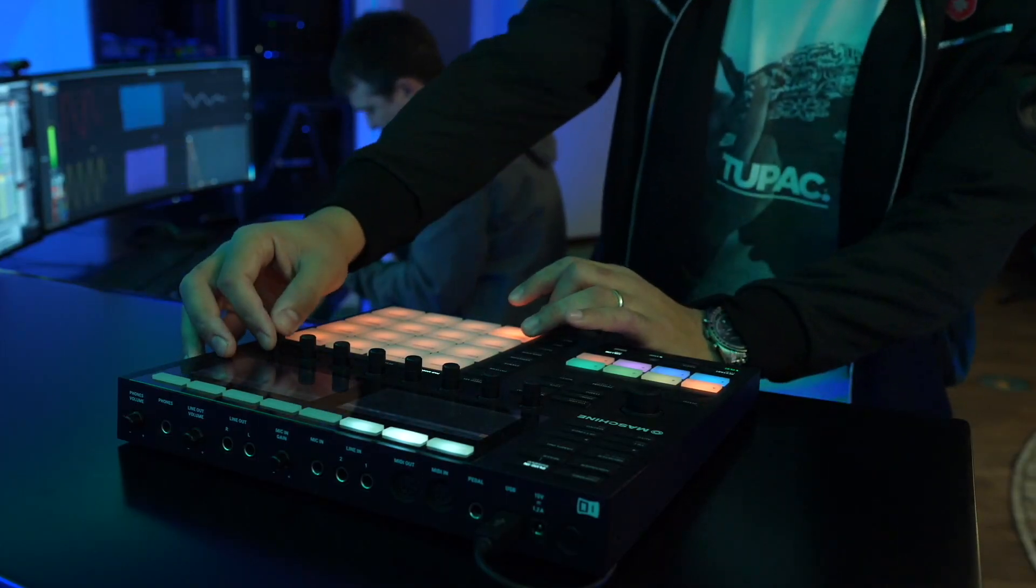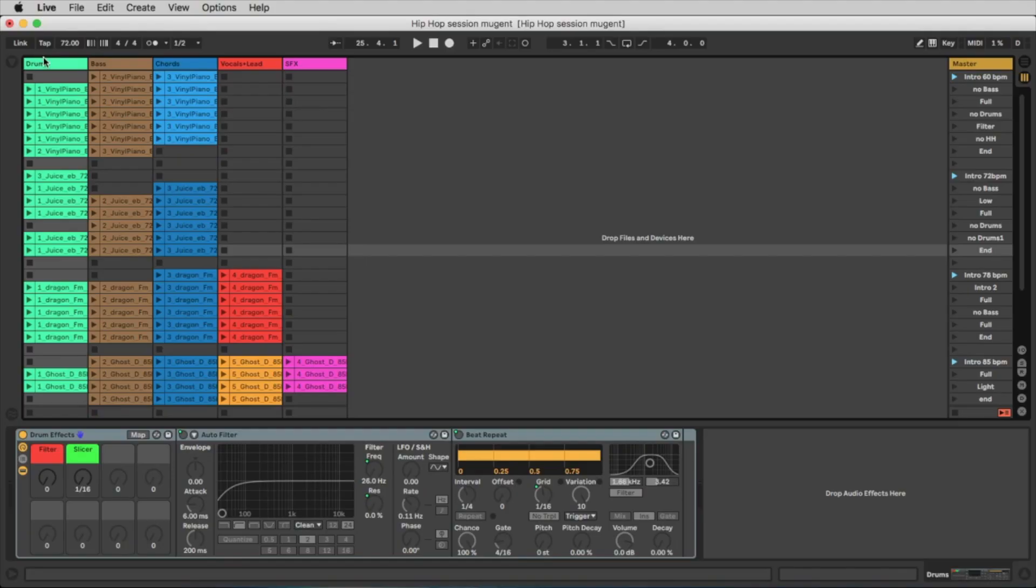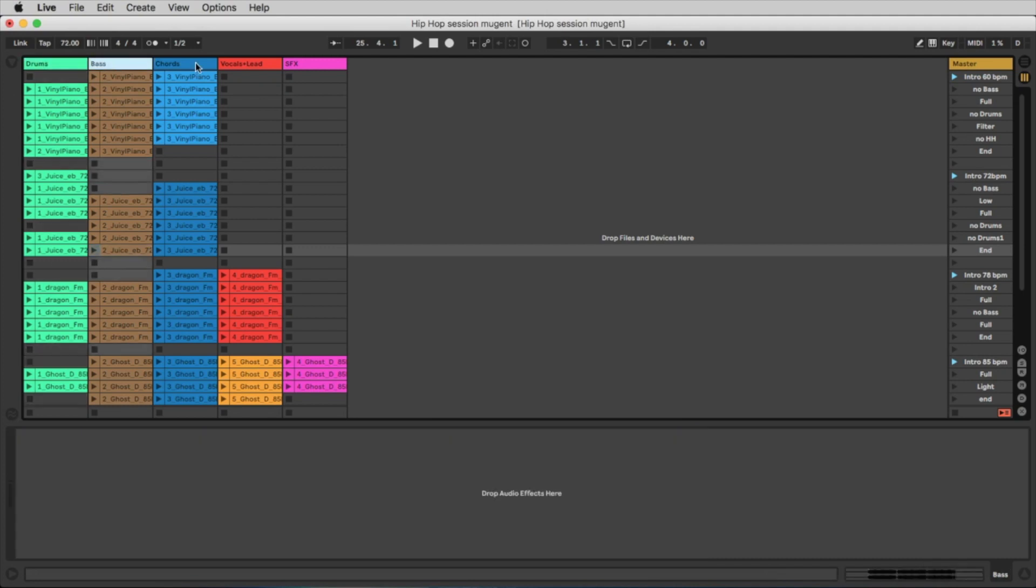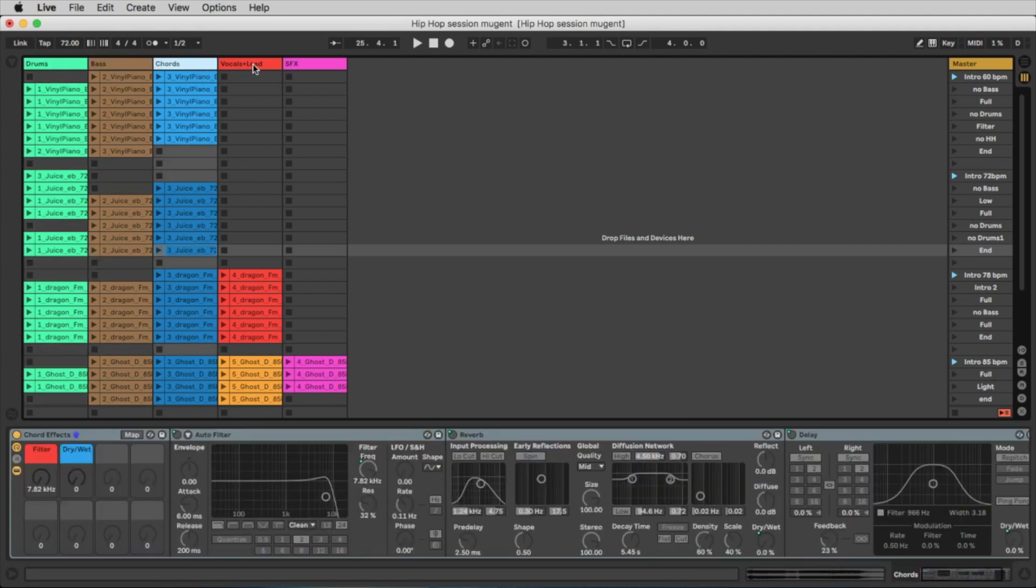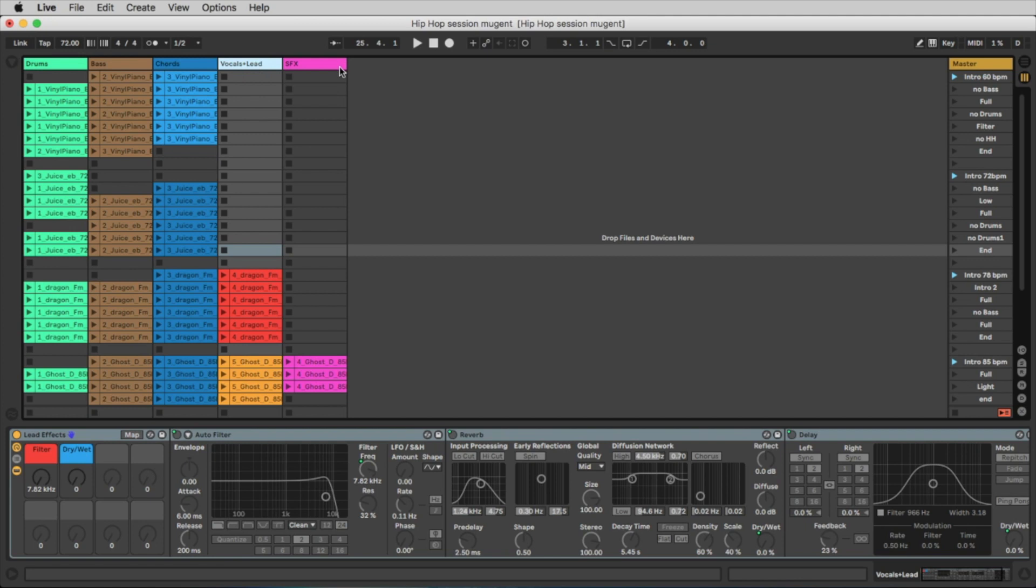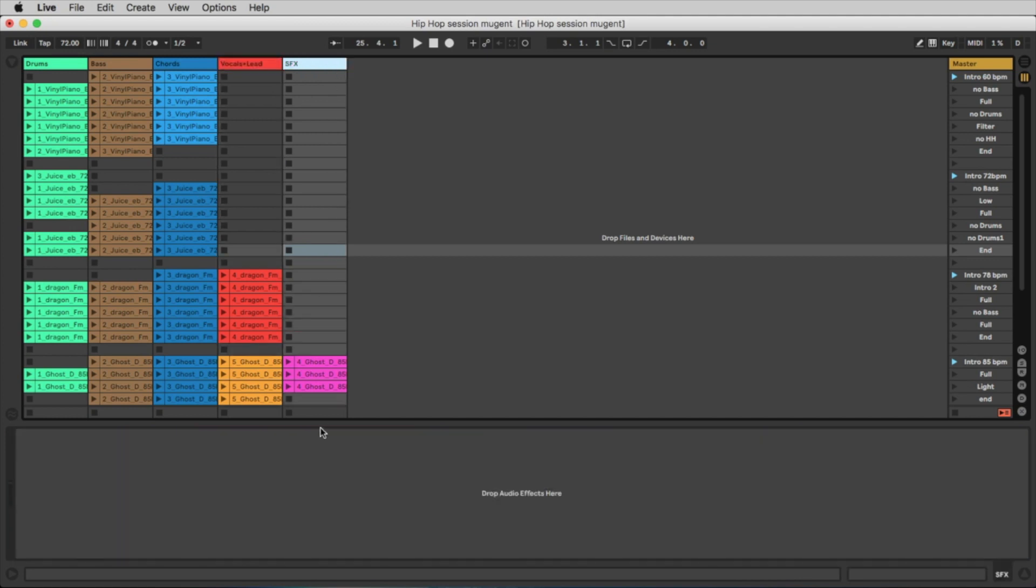In this song you have five tracks: the drums, the bass, the chords, the vocal and lead sounds, and one separate track for the sound effects.